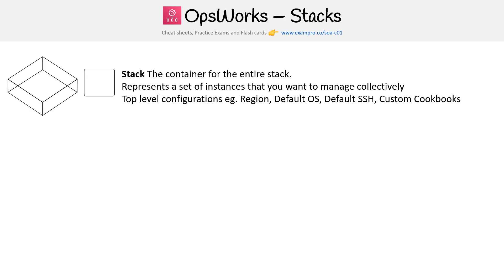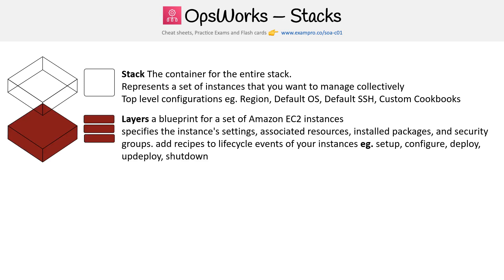We can think of stacks in these components. At the top you have the stack — this is the container for the entire stack; it represents a set of instances that you want to manage collectively. It would hold top-level configurations such as the region, the default OS, the default SSH key, and custom cookbooks — we'll get to cookbooks shortly.